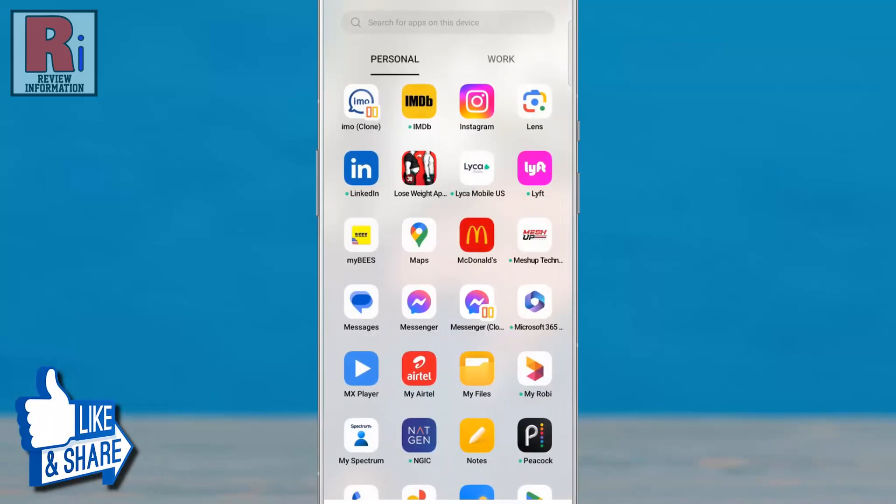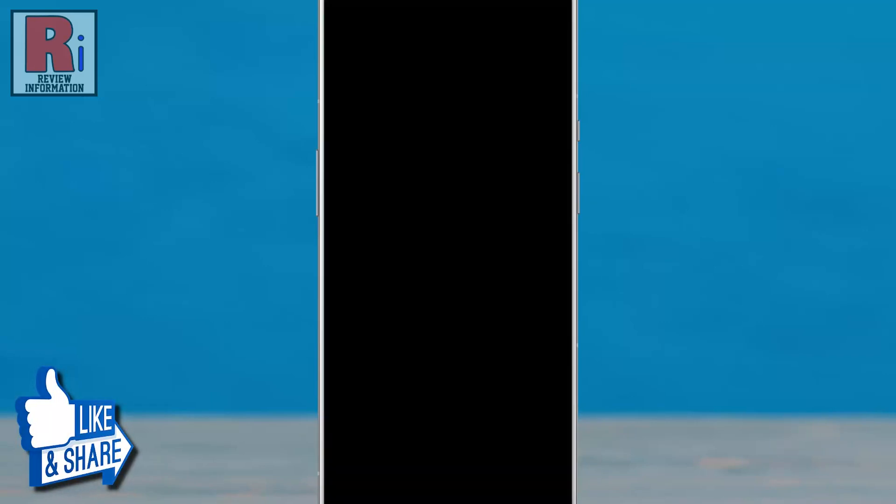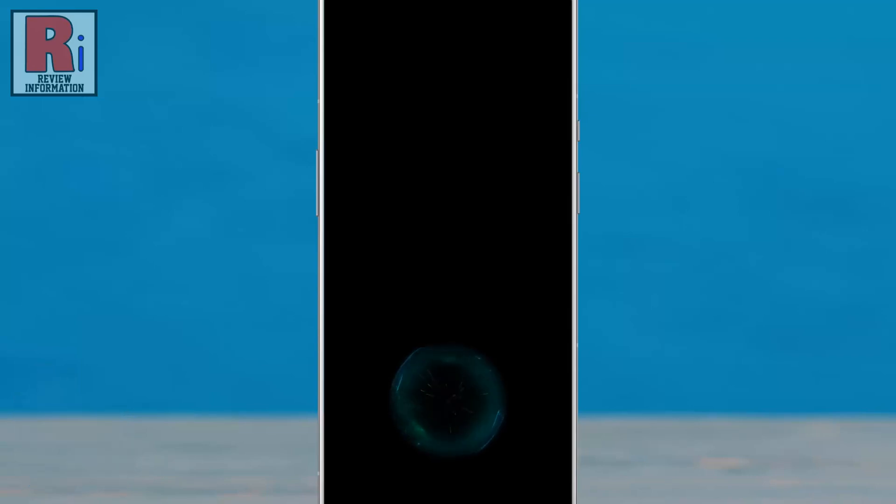And again open the app. From now on, you will need to use your fingerprint to open the app.